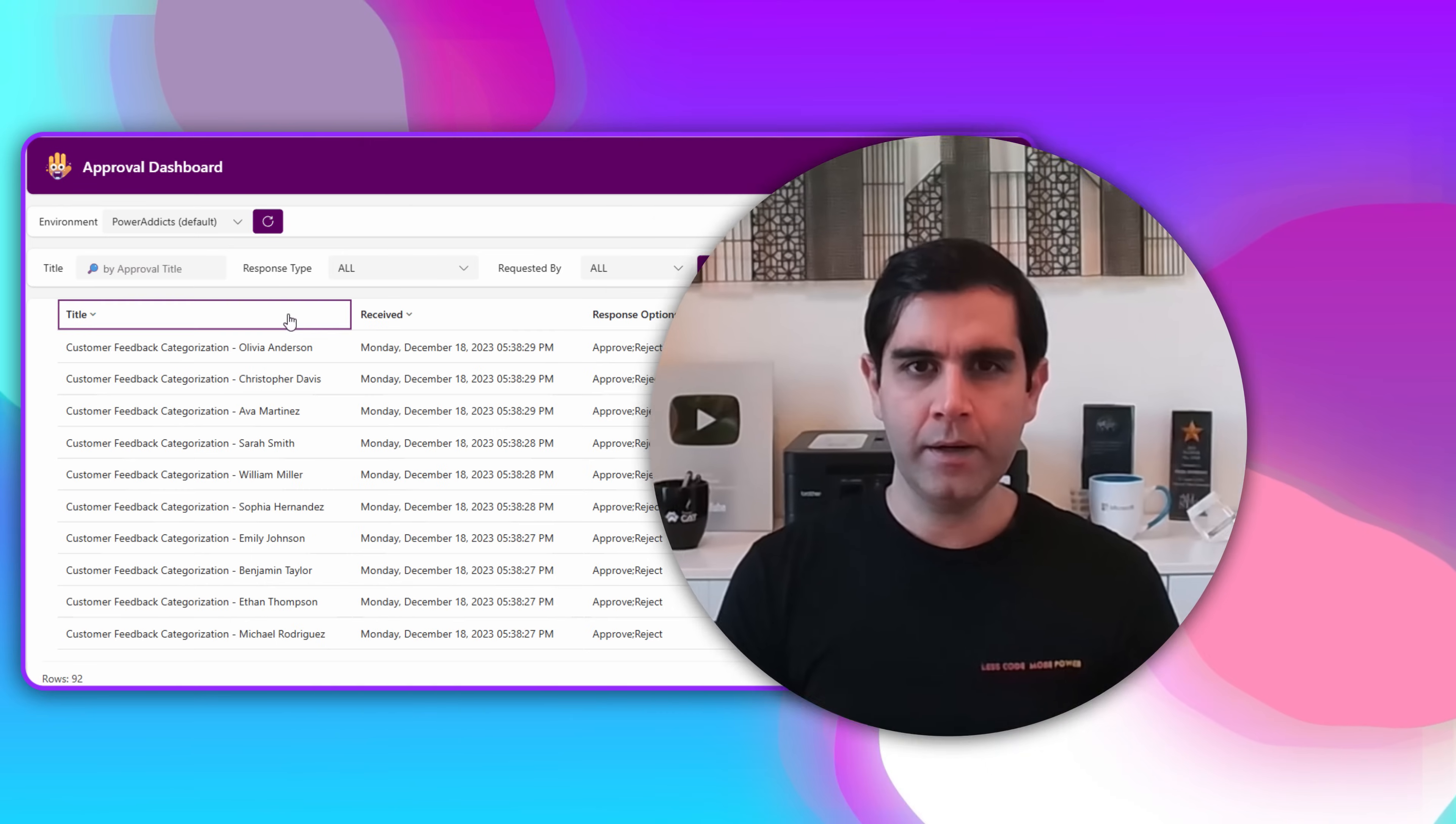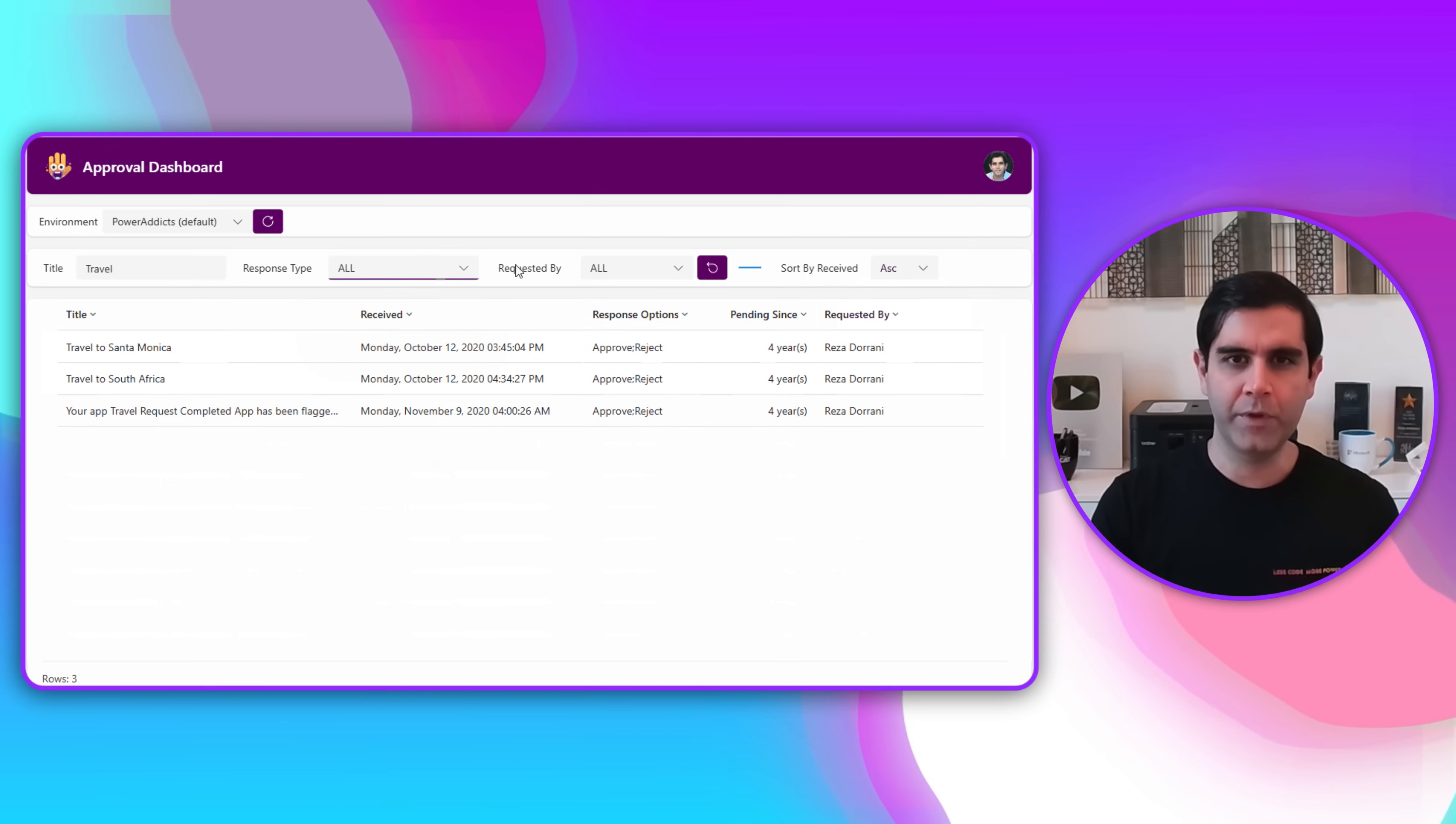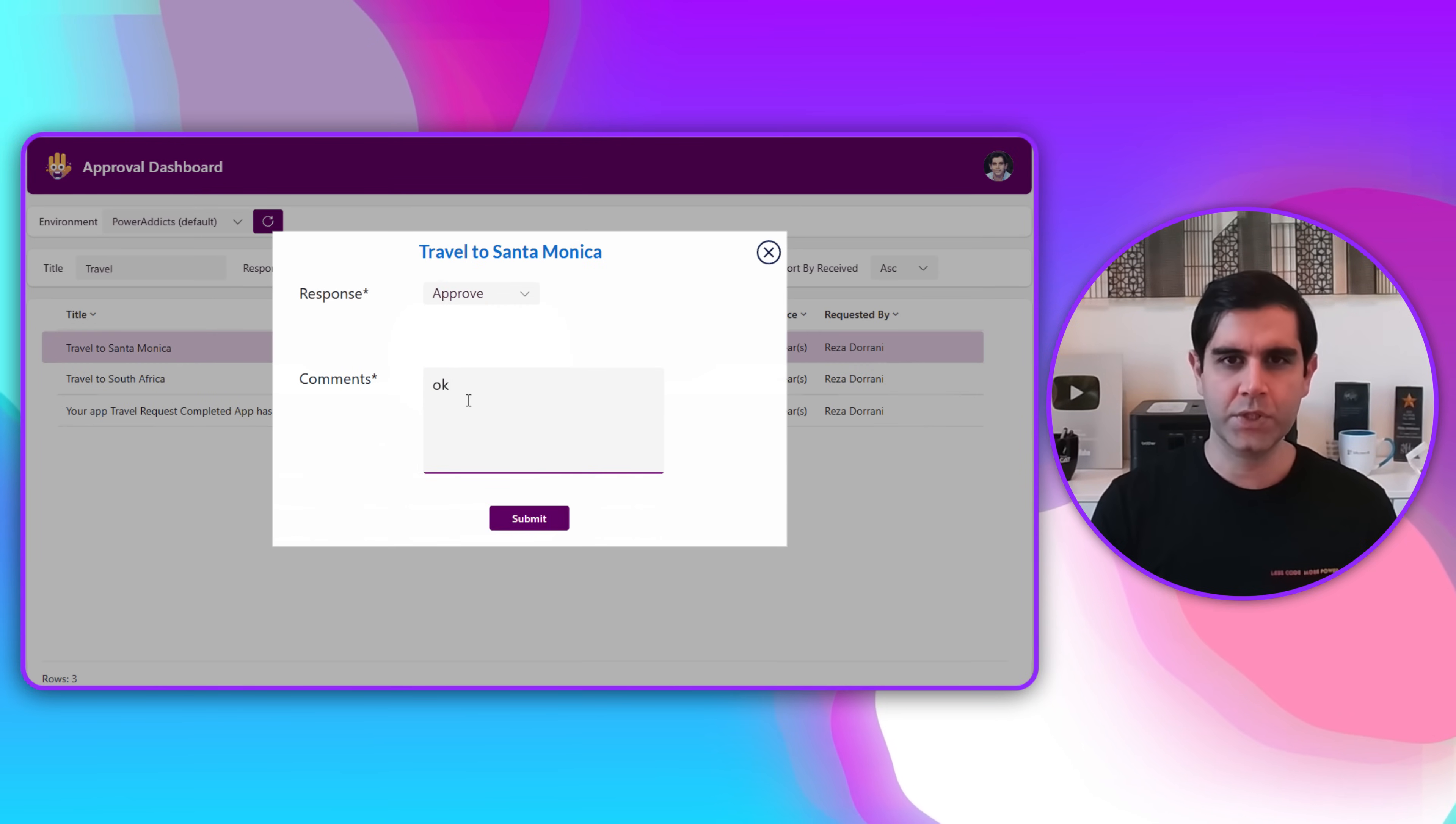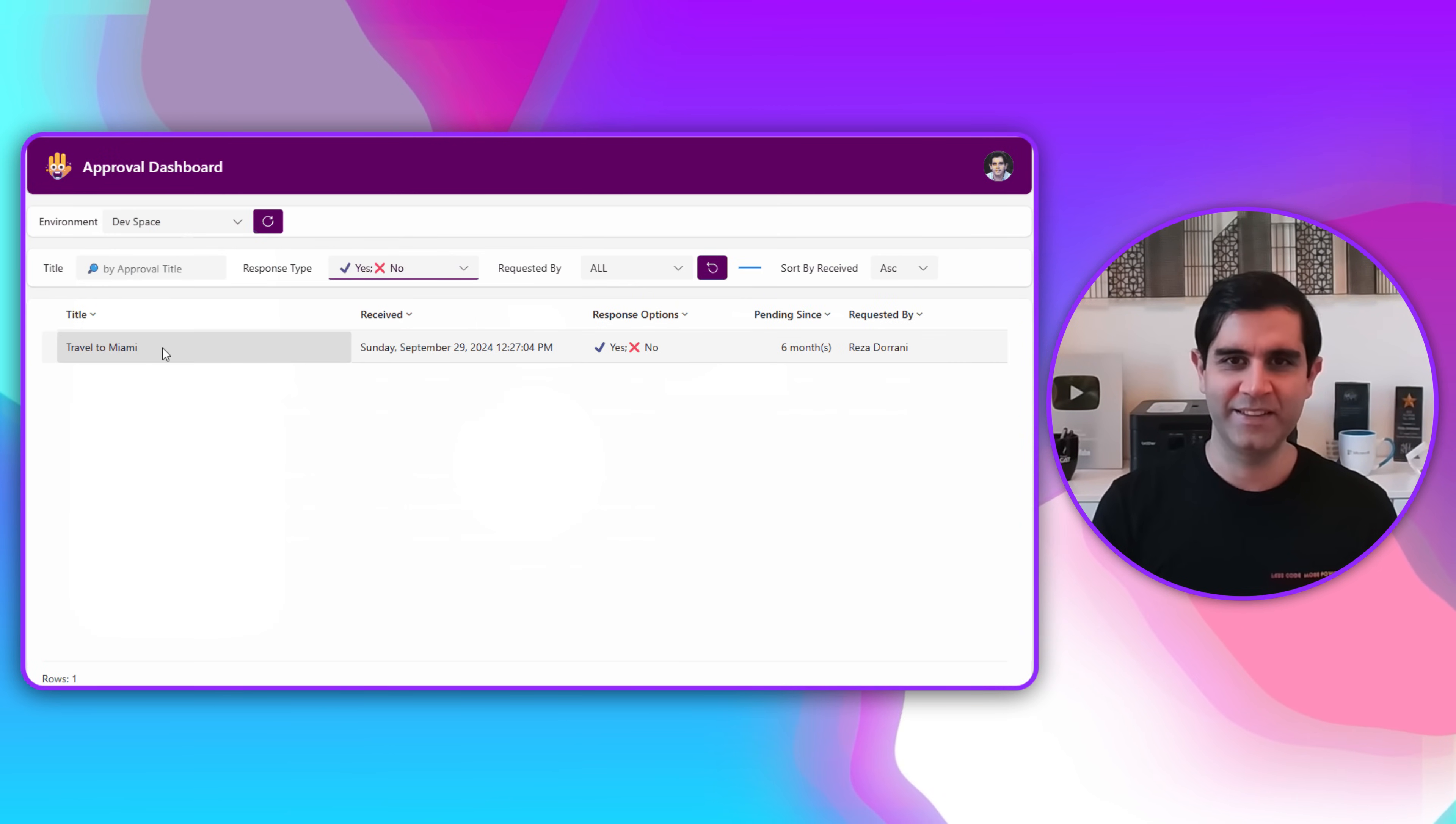Hello everyone, Reza here. In this video we will learn how to build a custom approval dashboard in Power Apps. This will include the approval tasks generated from the approvals connector in Power Automate. The user will be able to see their pending approval requests, filter the data, sort the data, and take decisions directly from the Power App.